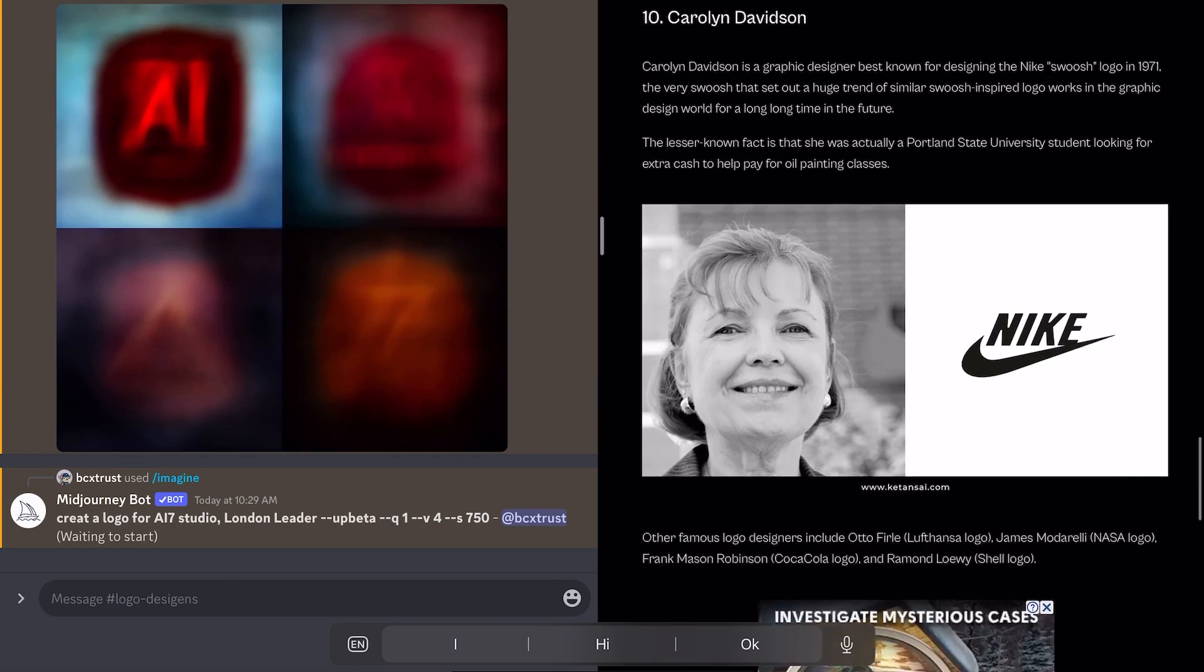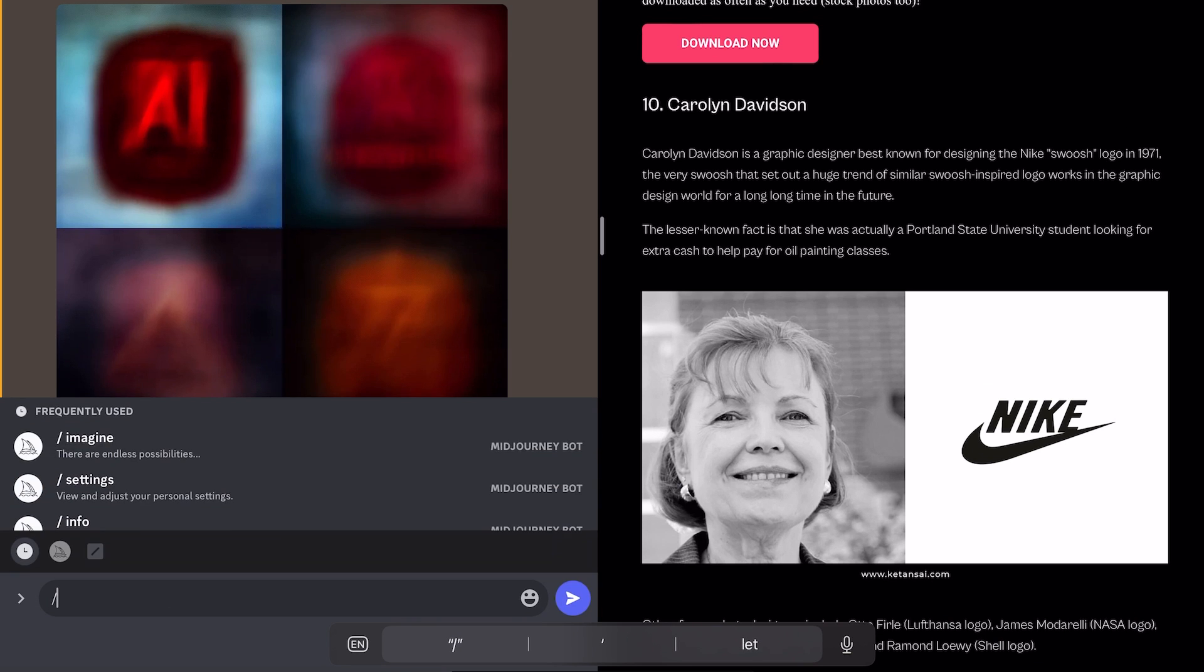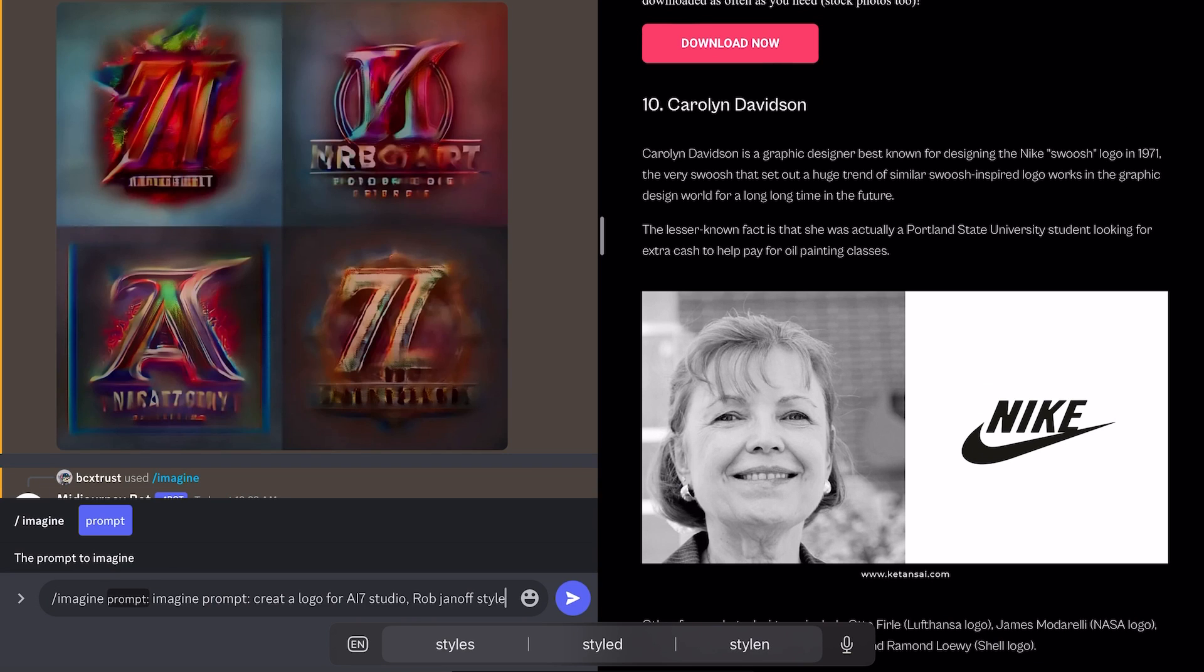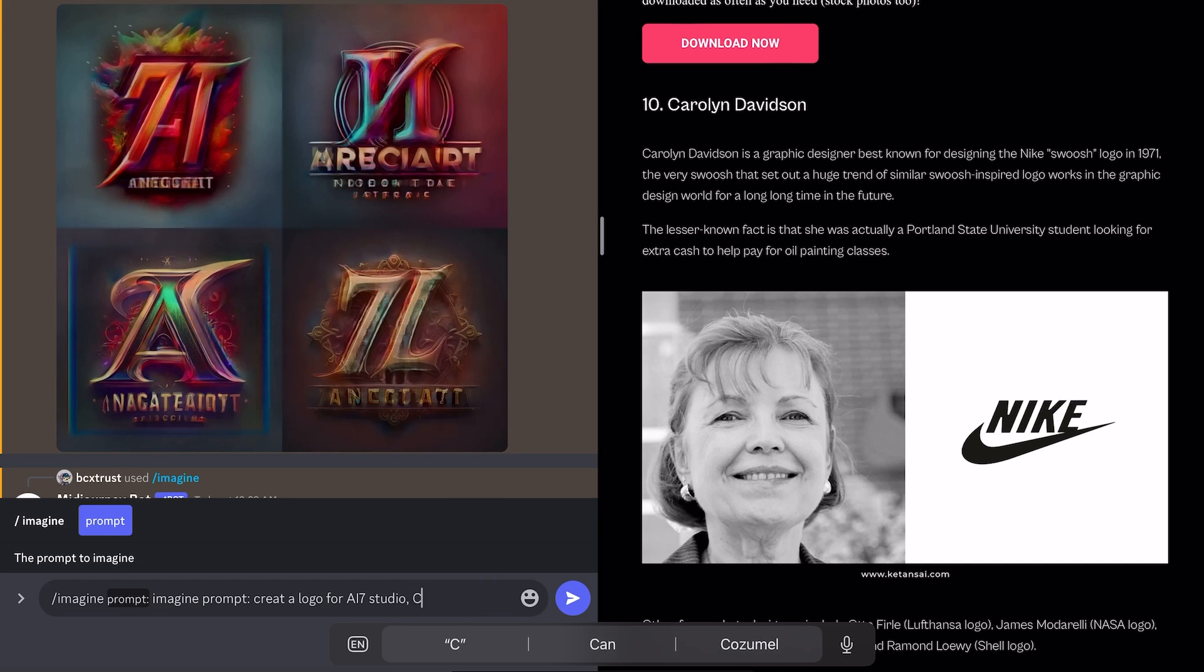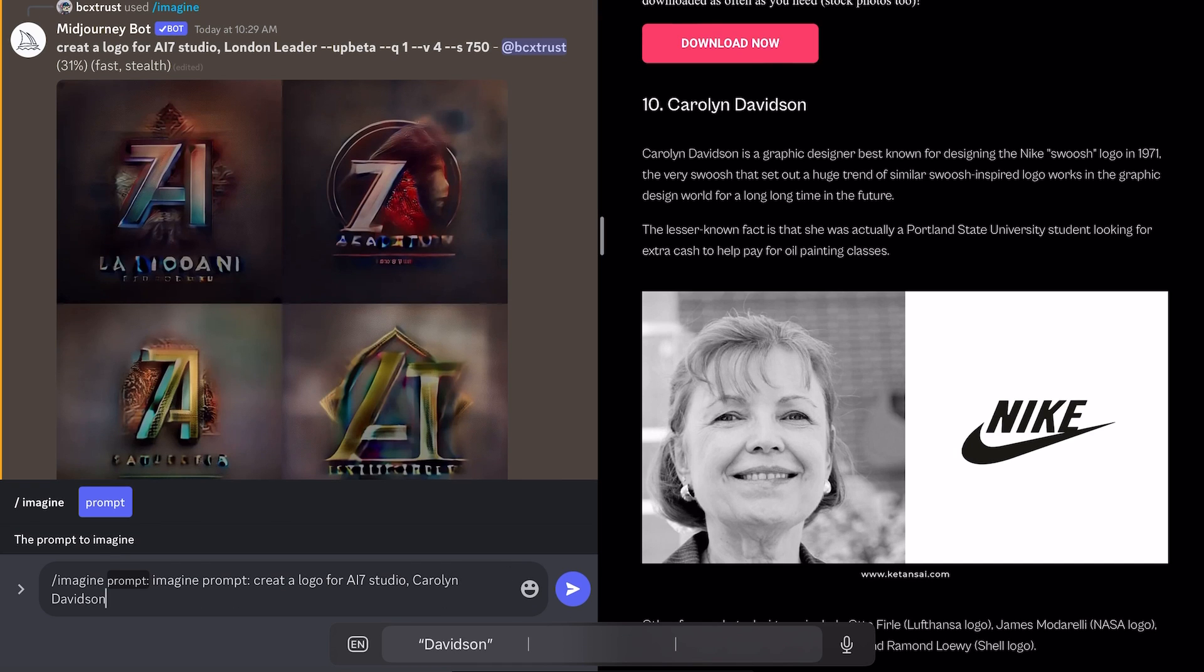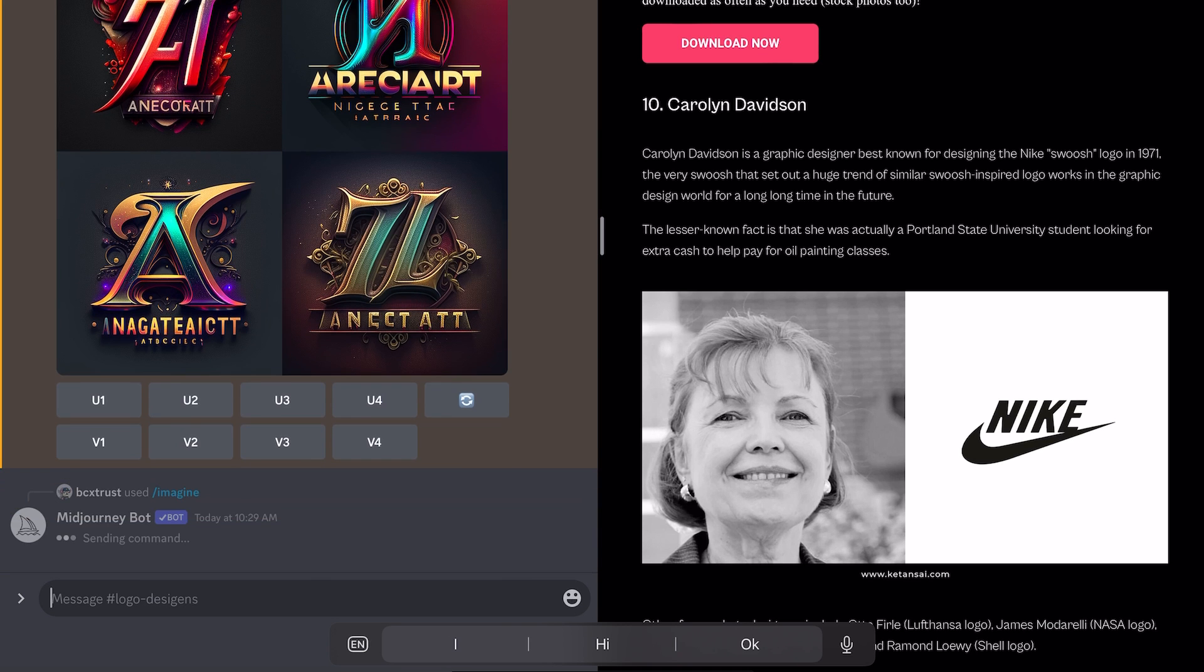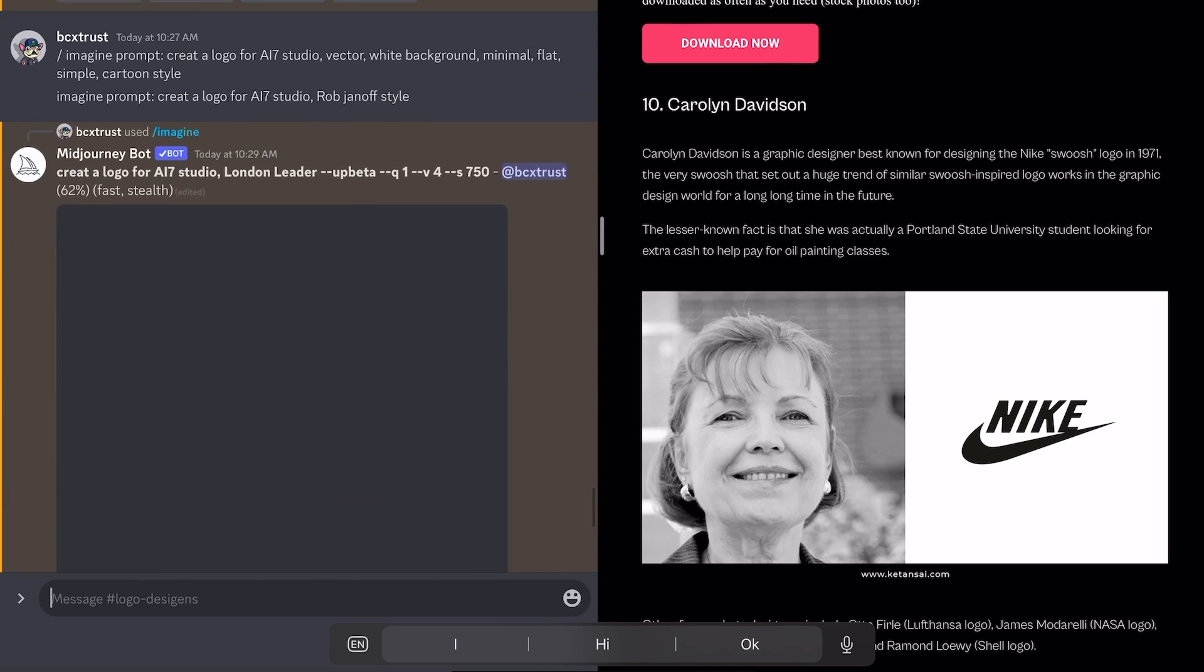And one more time, we can do it with the creator of the Nike logo. Let's see if it makes any difference. And the creator of the Nike logo tells me here is Carolyn Davidson. Style.